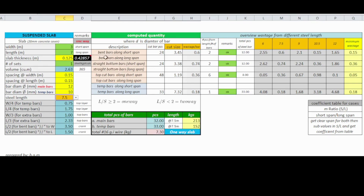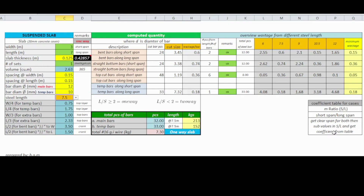Feel free to adjust and add some contingency from the final computed values in the Excel calculator.